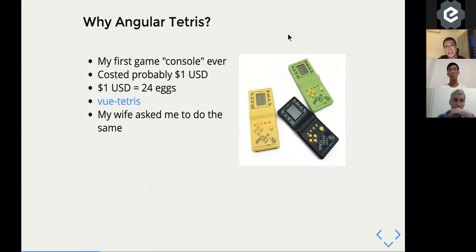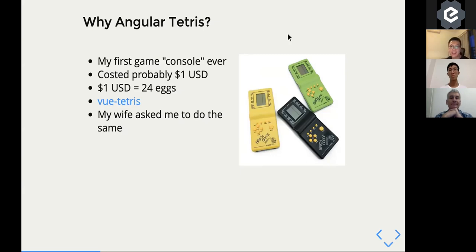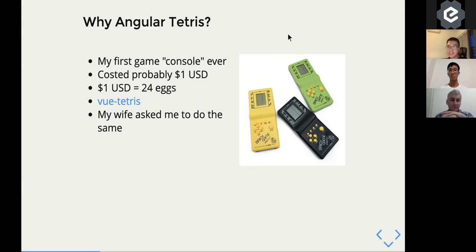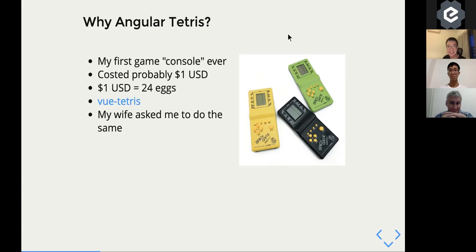So why I decided to build Angular Tetris - I think Tetris was one of the first game consoles that I ever had in my life, when I was like five years old. At that time, the Tetris game cost about two dozen eggs, which could feed the family for one or two weeks. So when my dad gave me the Tetris, he really hoped that I would utilize the game and really enjoy it. And actually, I did really enjoy it.